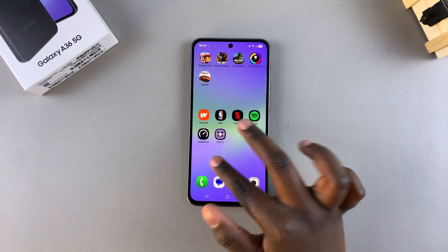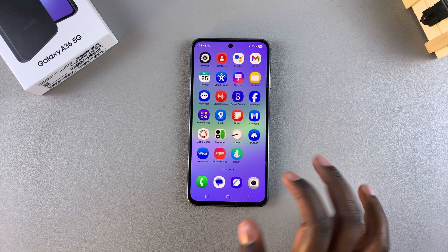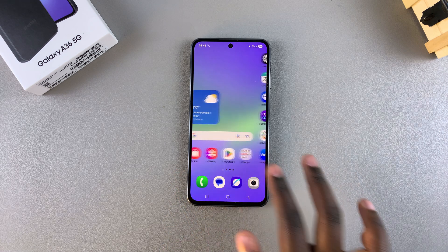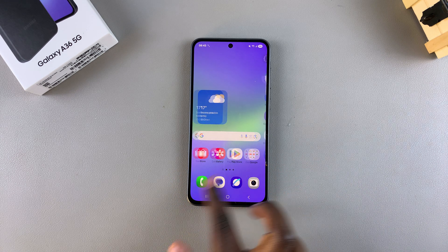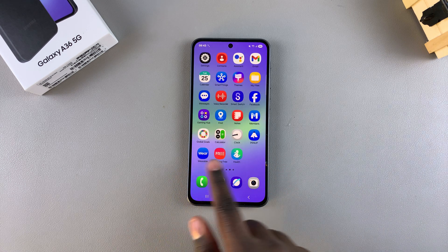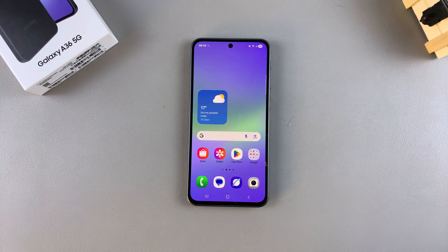So it's completely up to you to decide which layout you would prefer to use on your A36. Thank you for watching — if you have any questions or comments leave them down below and we'll get back to you.